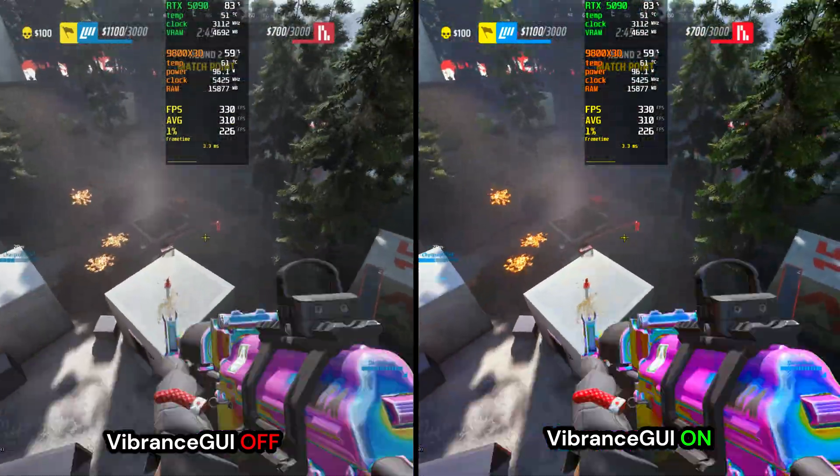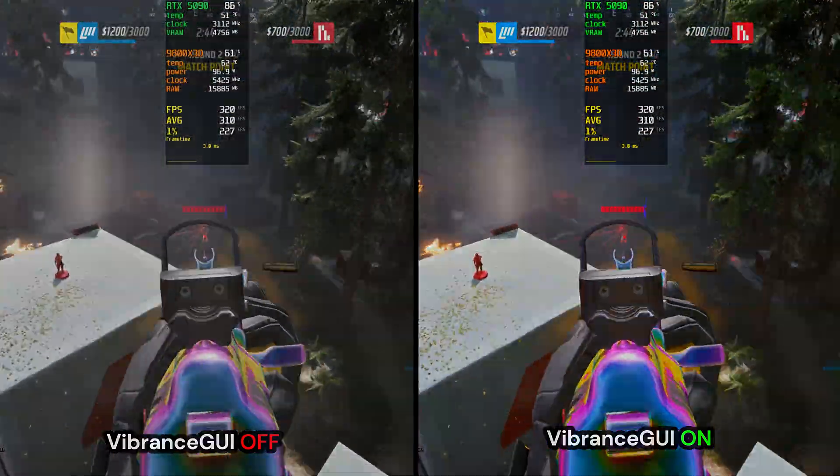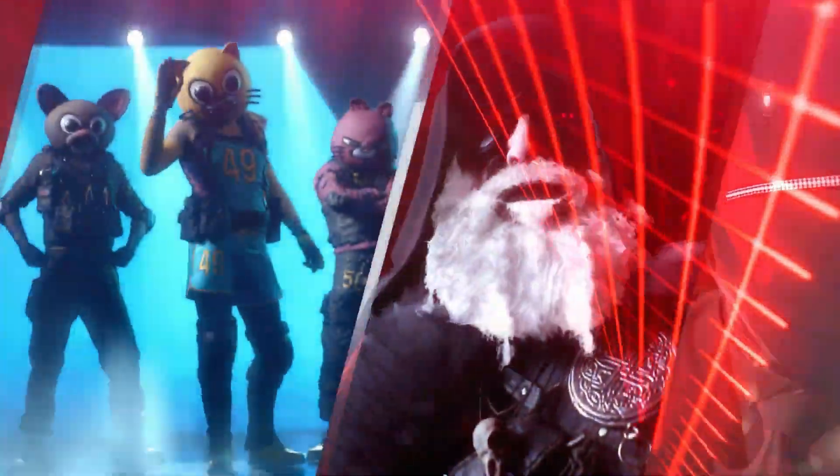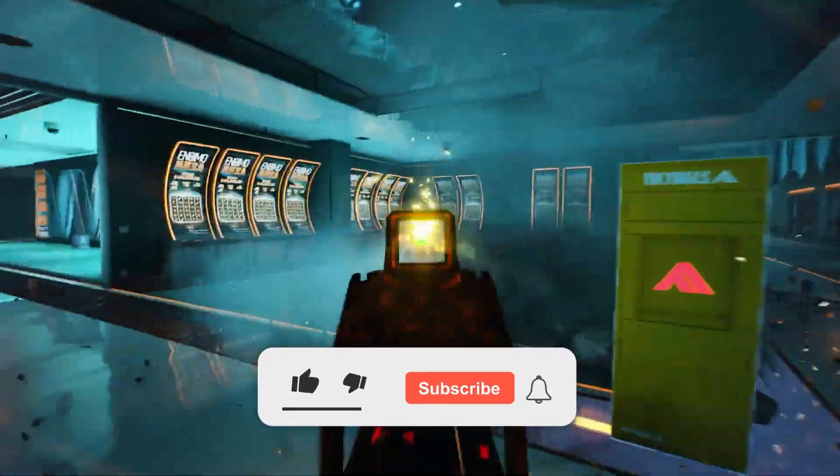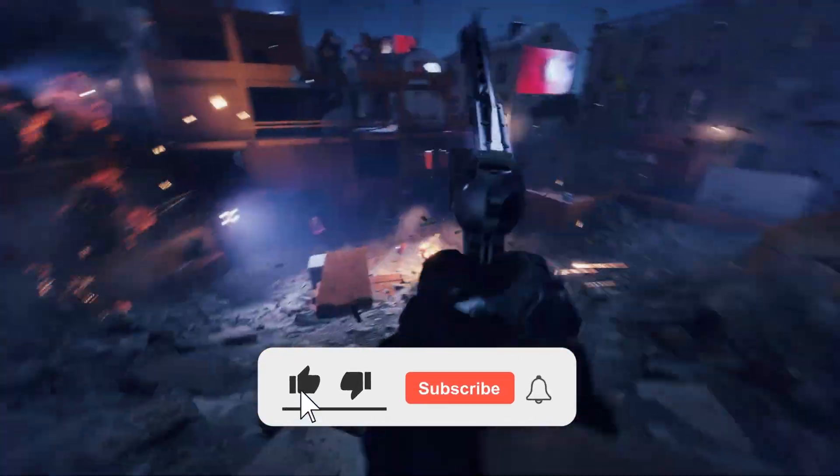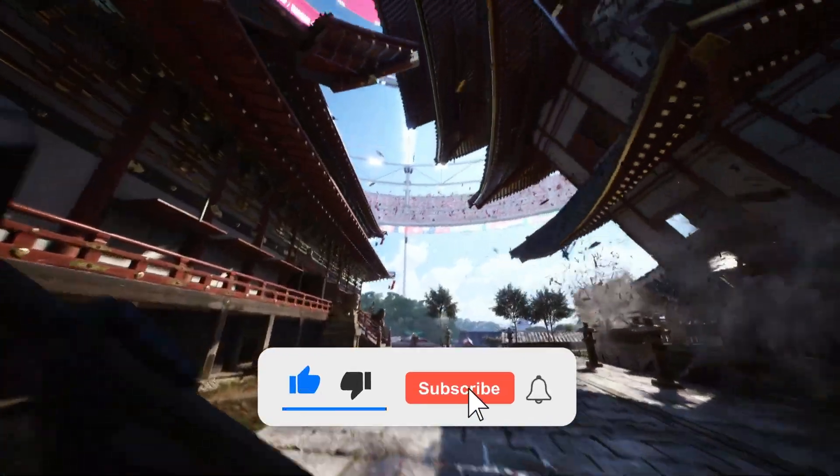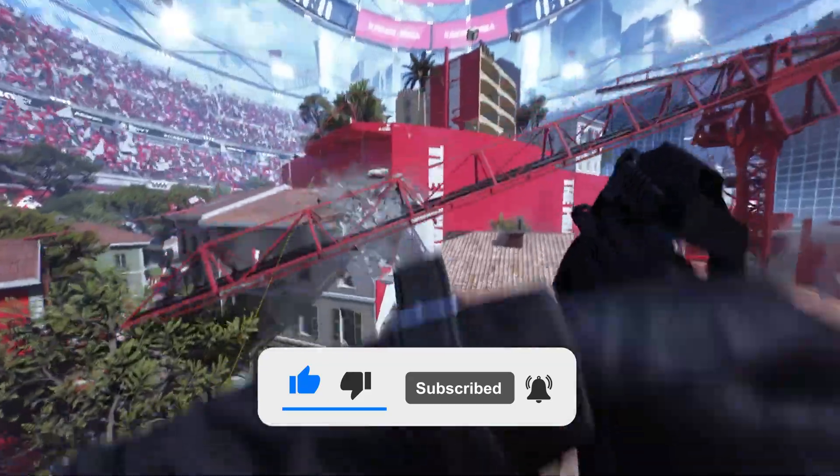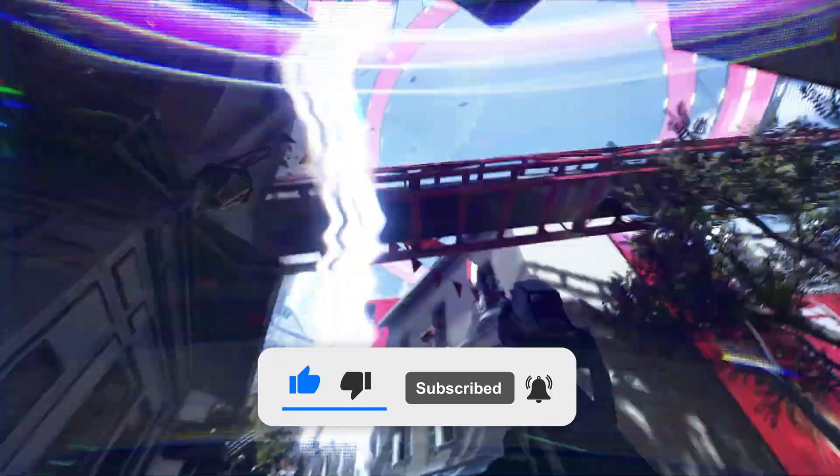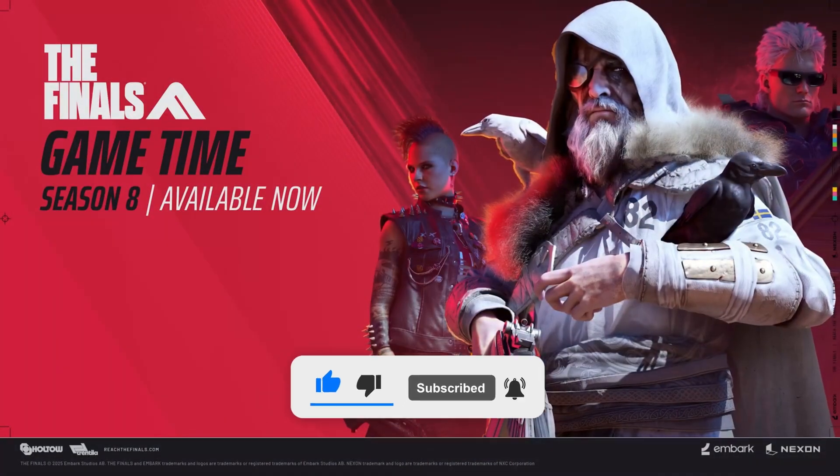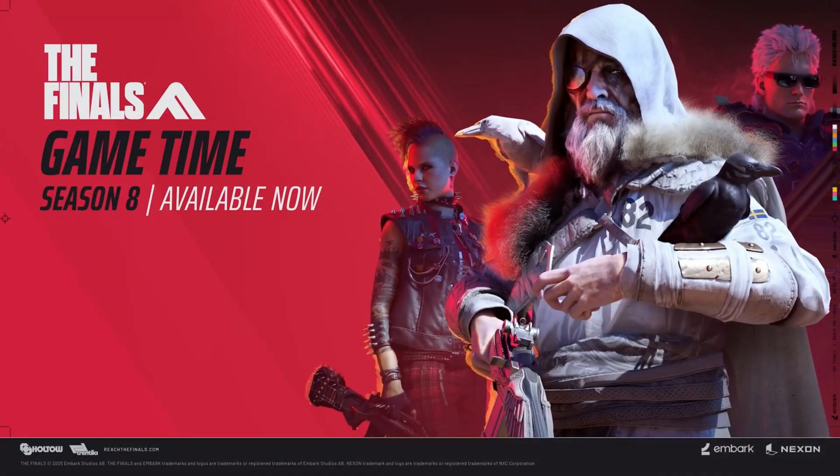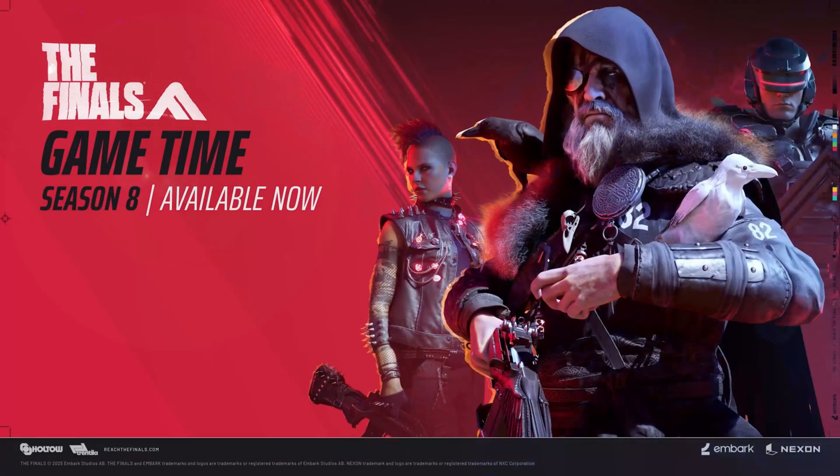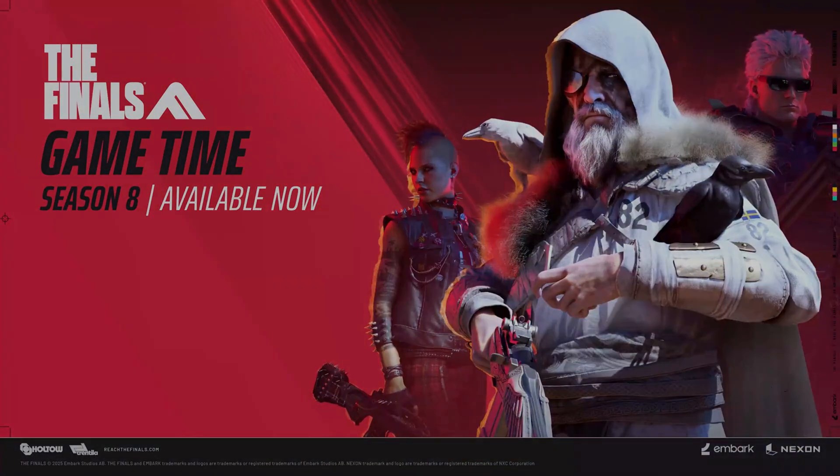And with that, we've come to the end of the video. I hope this performance guide was able to help you out, and if it did, do me a favor and hit that like button and subscribe so you don't miss more guides like these in the future for all your favorite games, including Battlefield 6 and Black Ops 7. I'll see you in the next one.